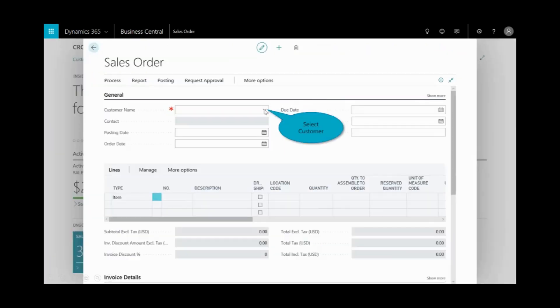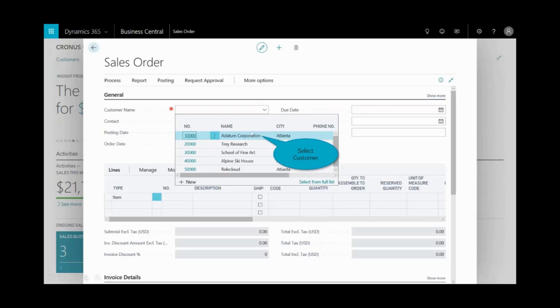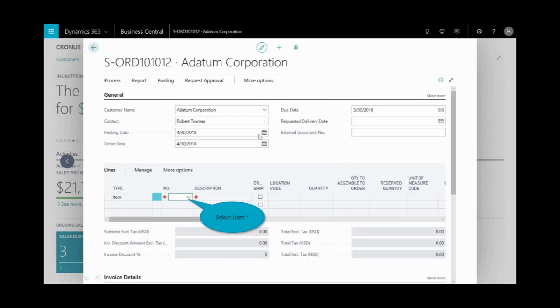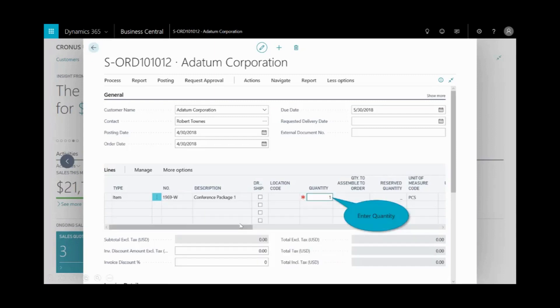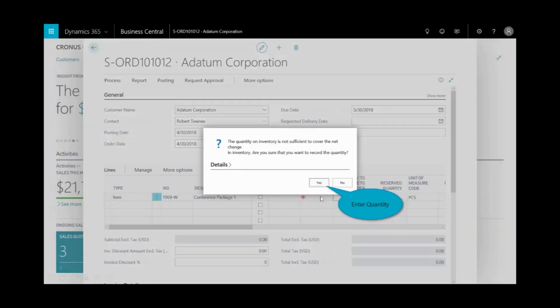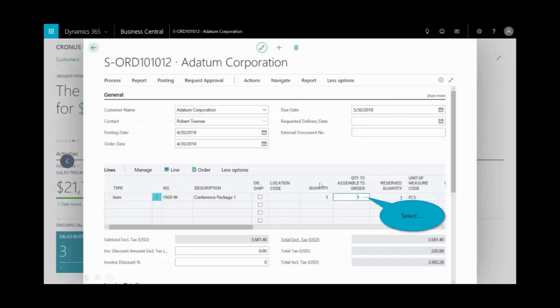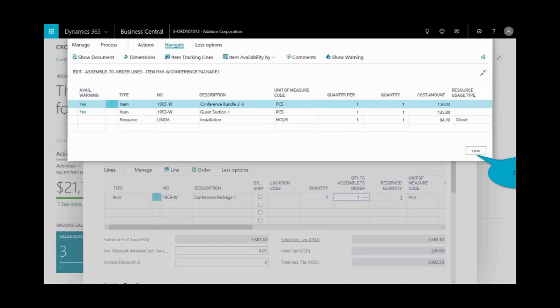I'll select the customer, in this case, A Datum. And they're going to place an order for some of our conference packages. I've got a quantity of one. Notice it's telling me that I don't have enough items in inventory to cover this. Do I still want to record the quantity? I'll select yes. To the right of that quantity to assemble, I have the items.